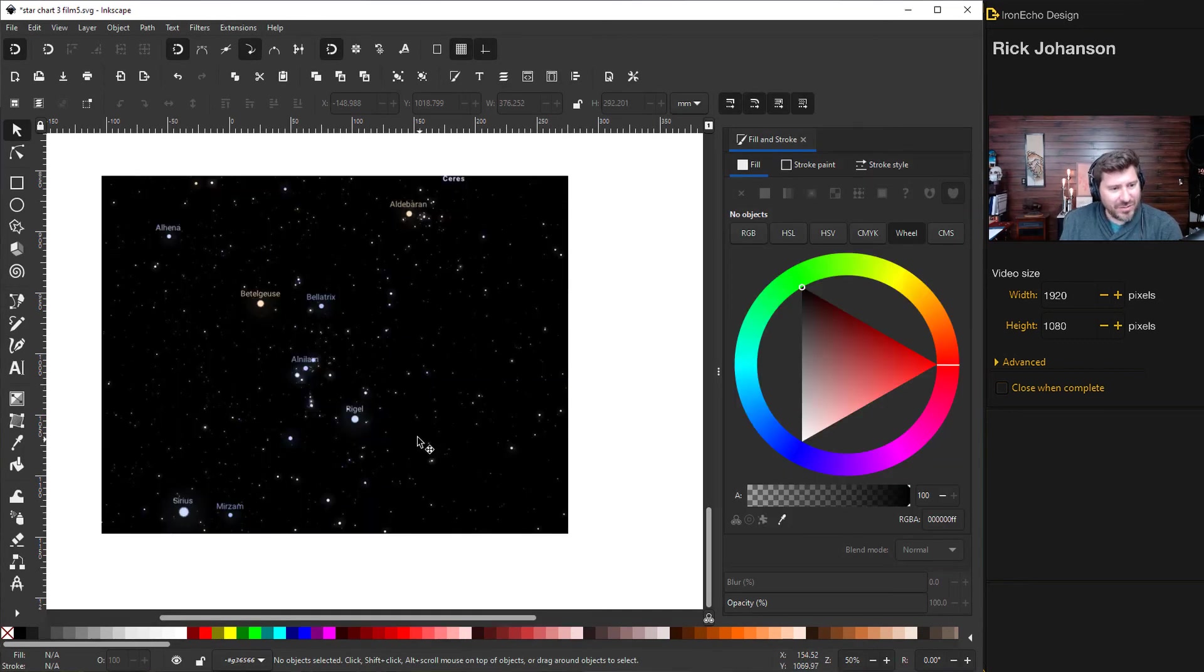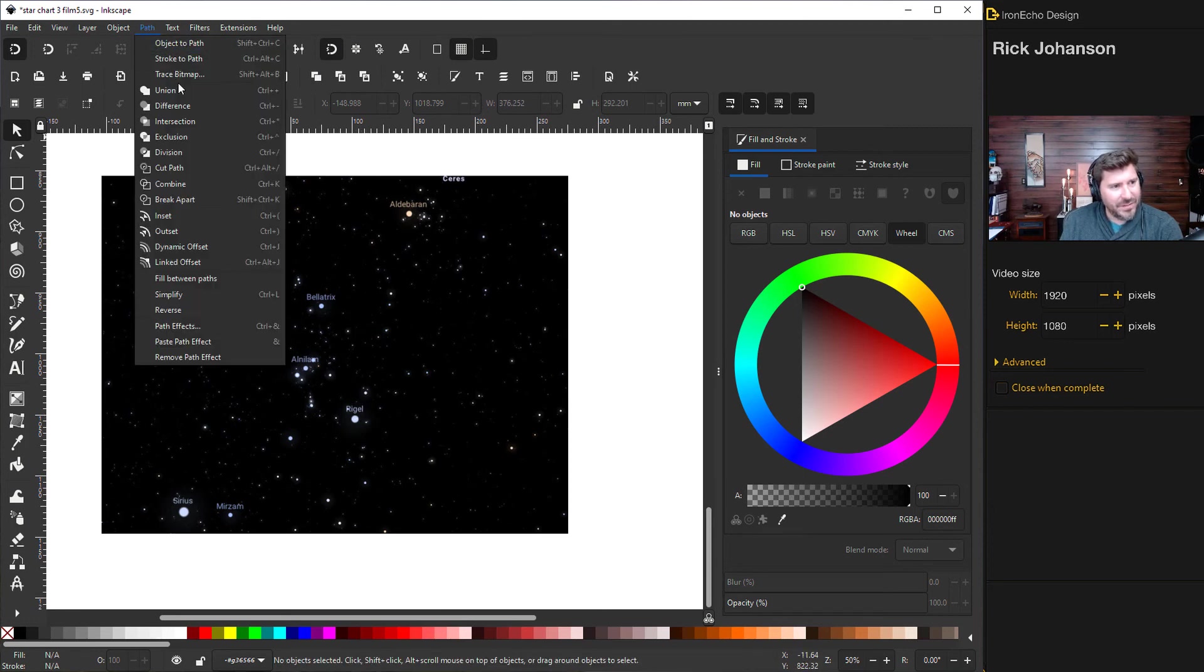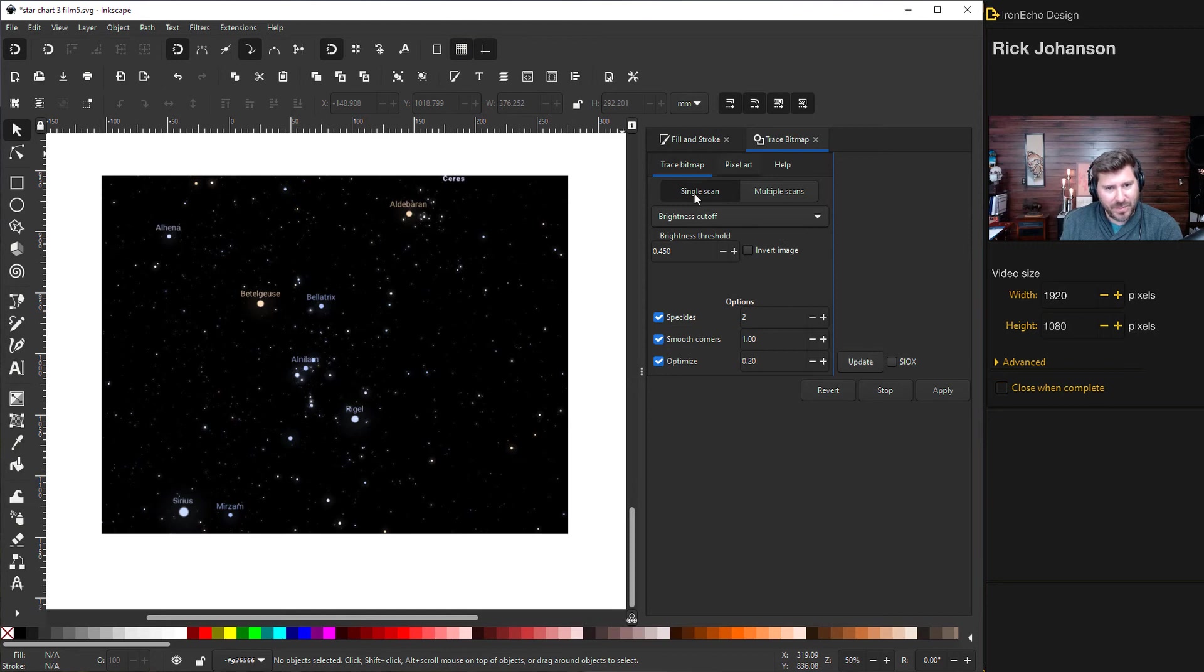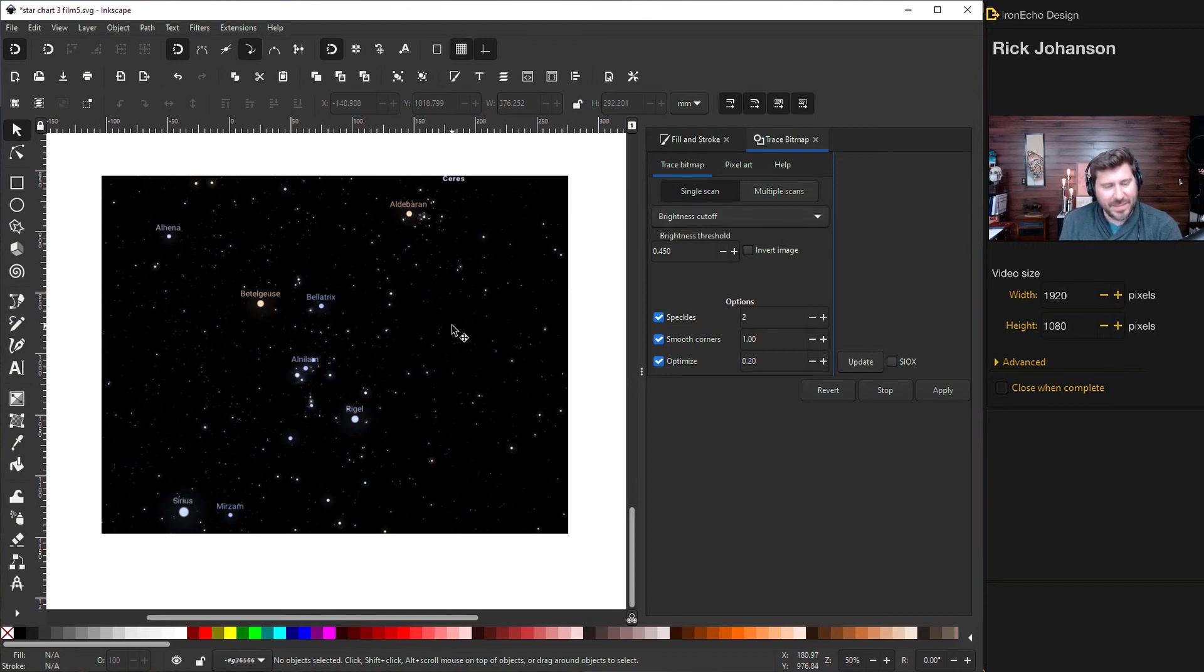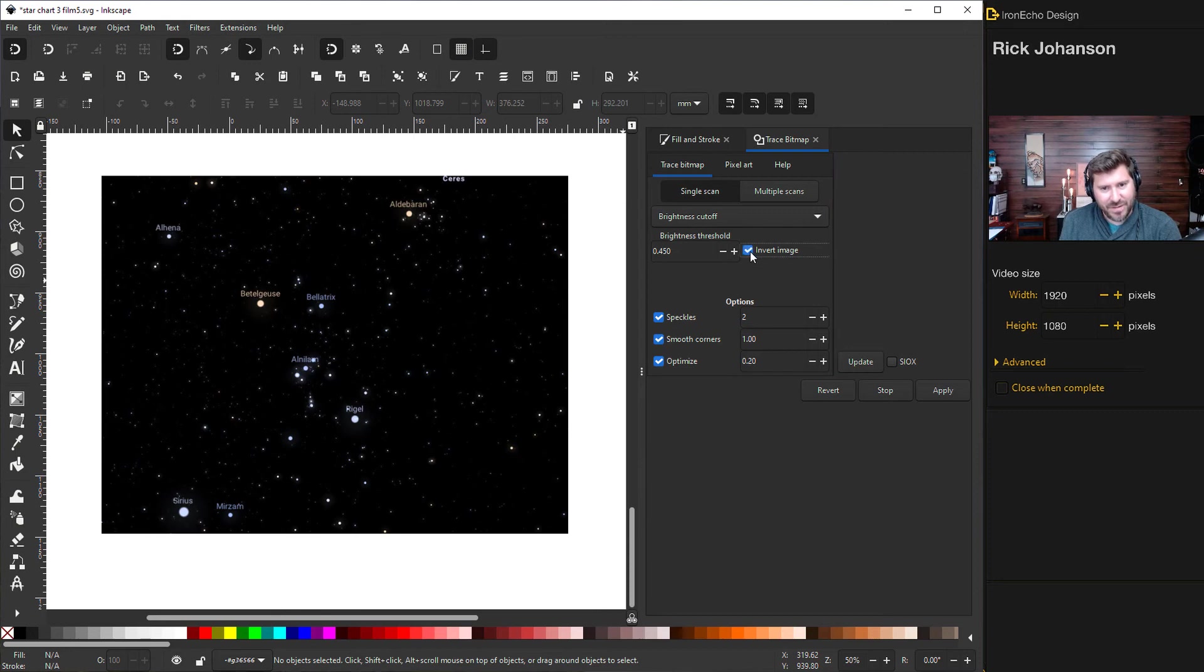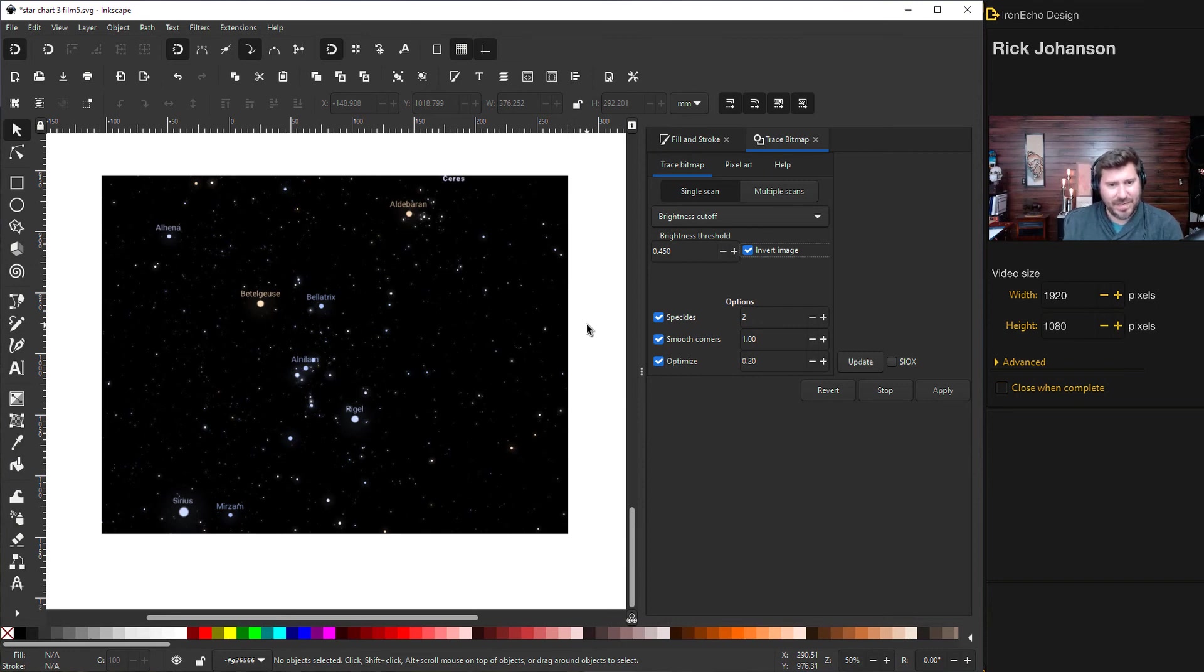To get the stars out we'll go to path trace bitmap. This menu will come up. So for trace bitmap, you want to be on single scan brightness cutoff. So what that means is it's going to look at the lightness and the darkness of the image and extract the darkness. So in this case, we're going to go to invert. So now we're going to extract the lightness and then we'll change it back. So the stars are going to come out black and then we'll change it back to white.